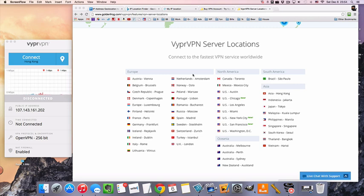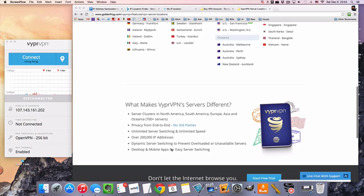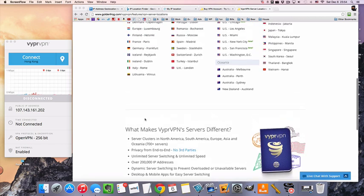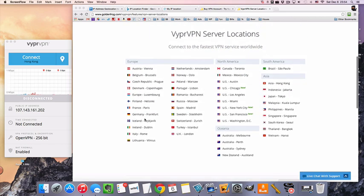Now before we actually connect to it, you can see on the screen here Indonesia is listed as one of their server locations. They actually have more than one server here, so there's quite a few IP addresses. Actually of all these countries here, they all add up to about 700 plus servers.